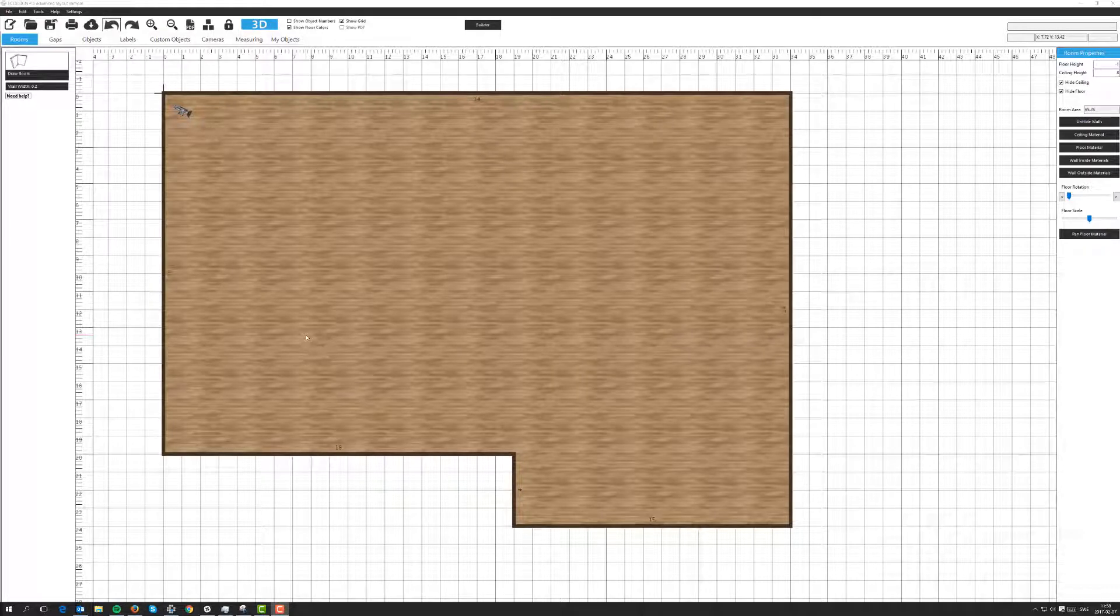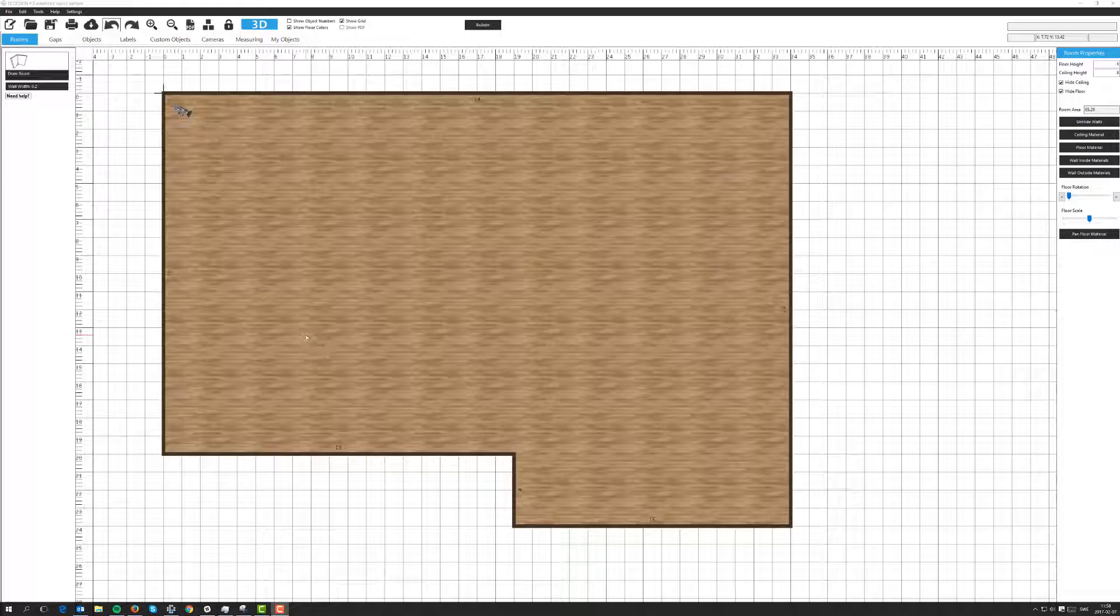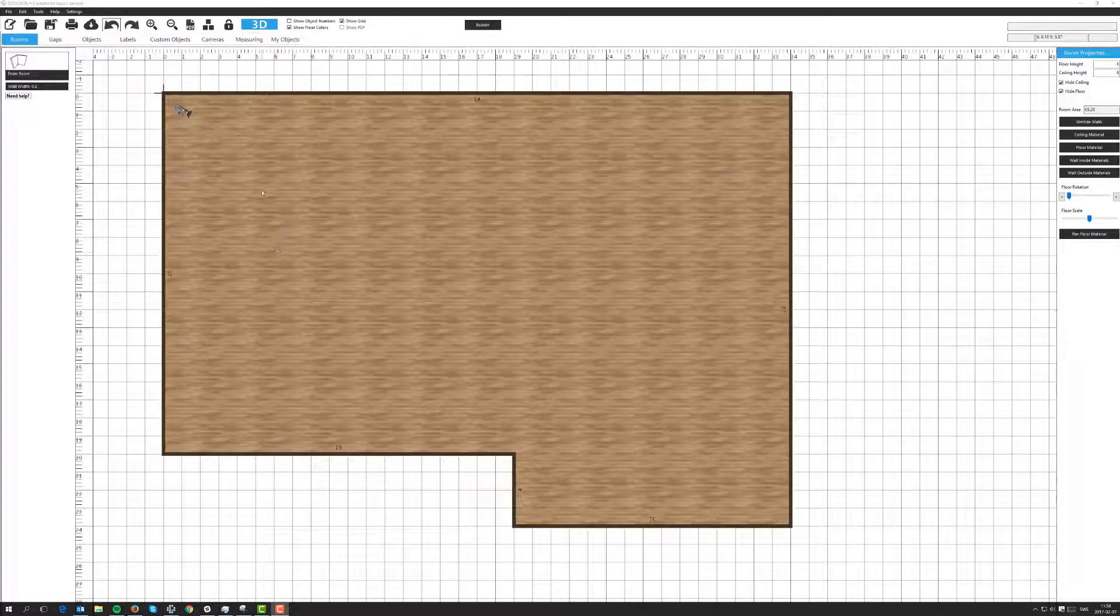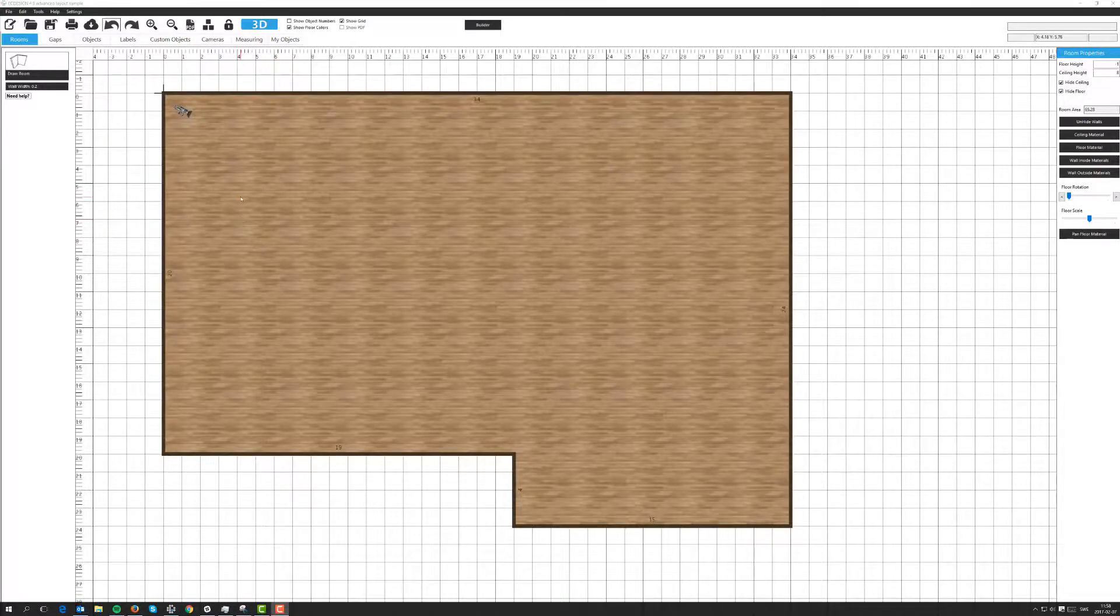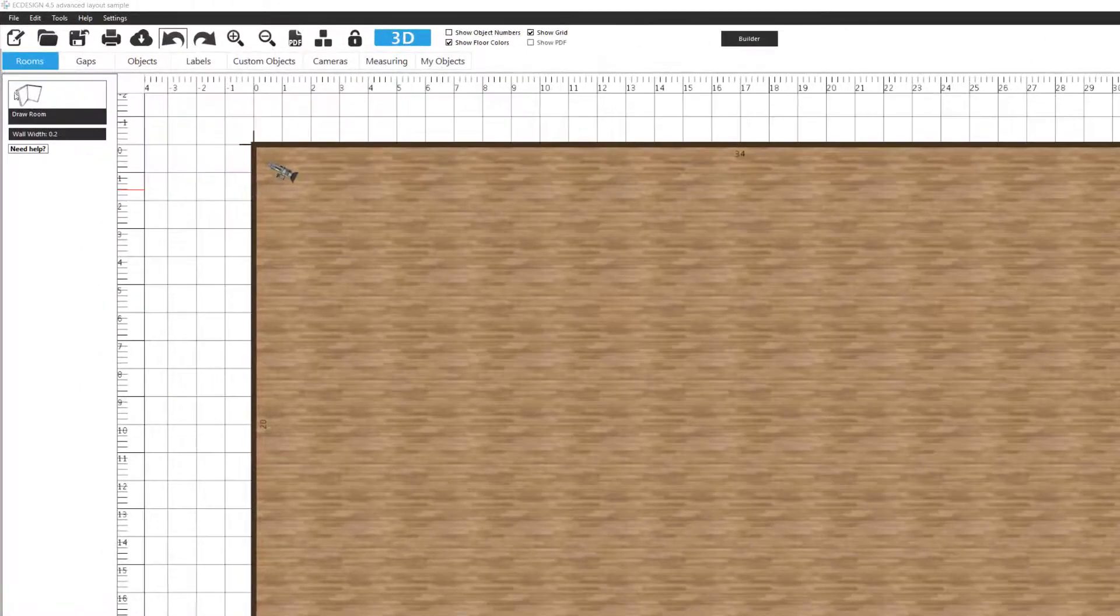In this lesson we're going to look at some more advanced floor and ceiling options. The first thing I'll show you is how you can lower a floor inside of a room. I'm going to lower a section over in this part of the room.